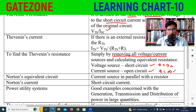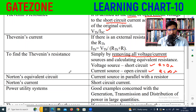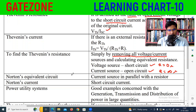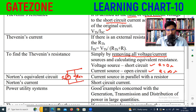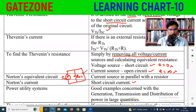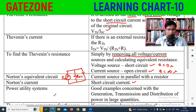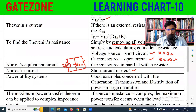Norton's equivalent circuit uses a current source with a parallel equivalent resistance. The Norton equivalent has a current source in parallel with the Norton resistance.